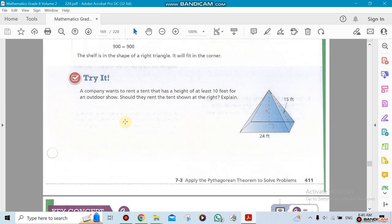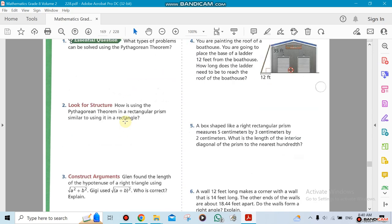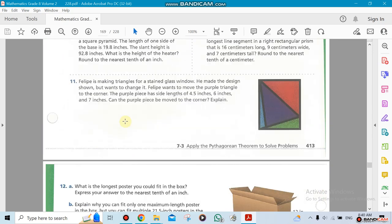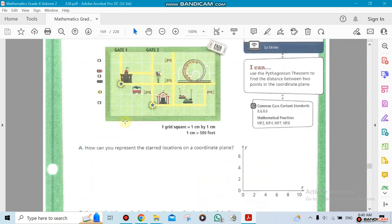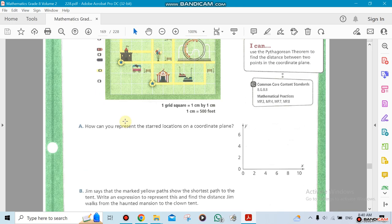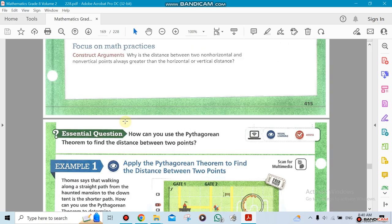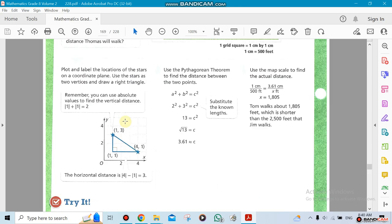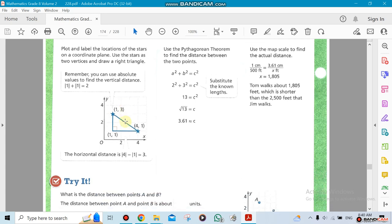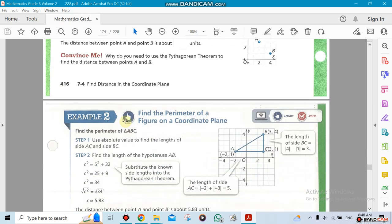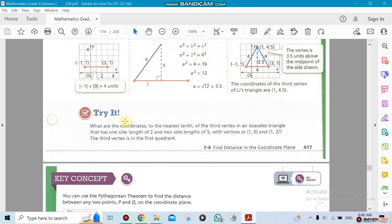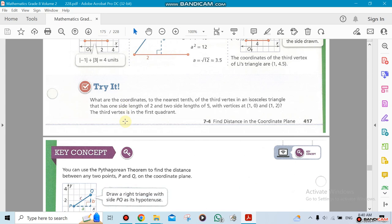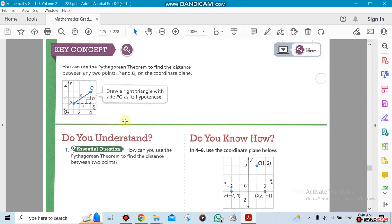The last section also deals with finding the distance. The hypotenuse is also like a distance between two points, so we can use the Pythagorean to find the distance. If you notice, we always go back to the same idea: a squared plus b squared equals c squared, or leg one squared plus leg two squared equals hypotenuse squared.